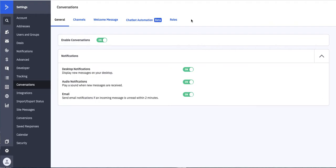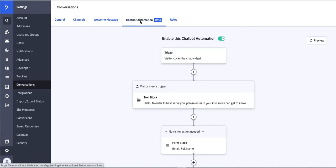One thing specifically that I'd like to talk about is our chatbot automation. This is really going to define the experience that the contact or the soon-to-be contact is going to have when they click on your chatbot.